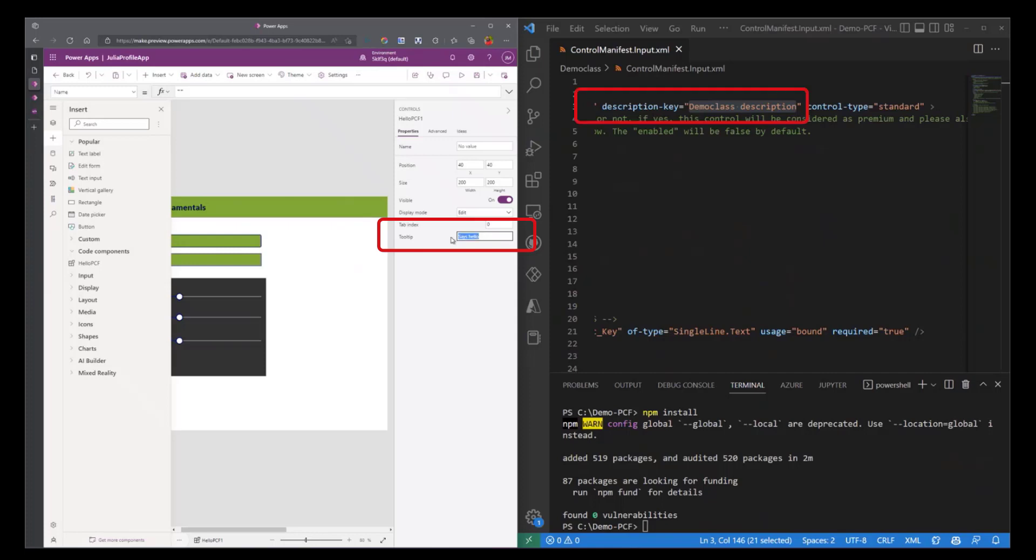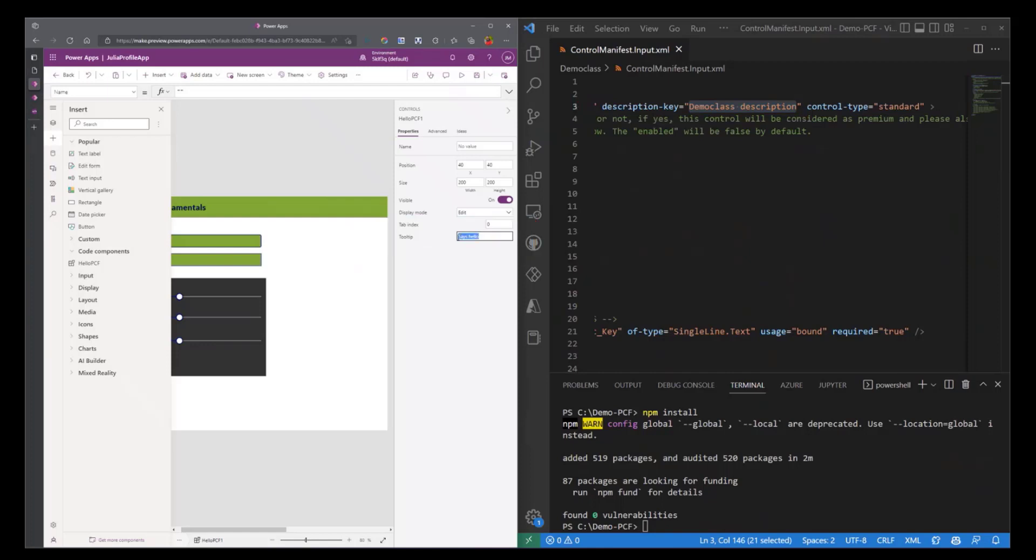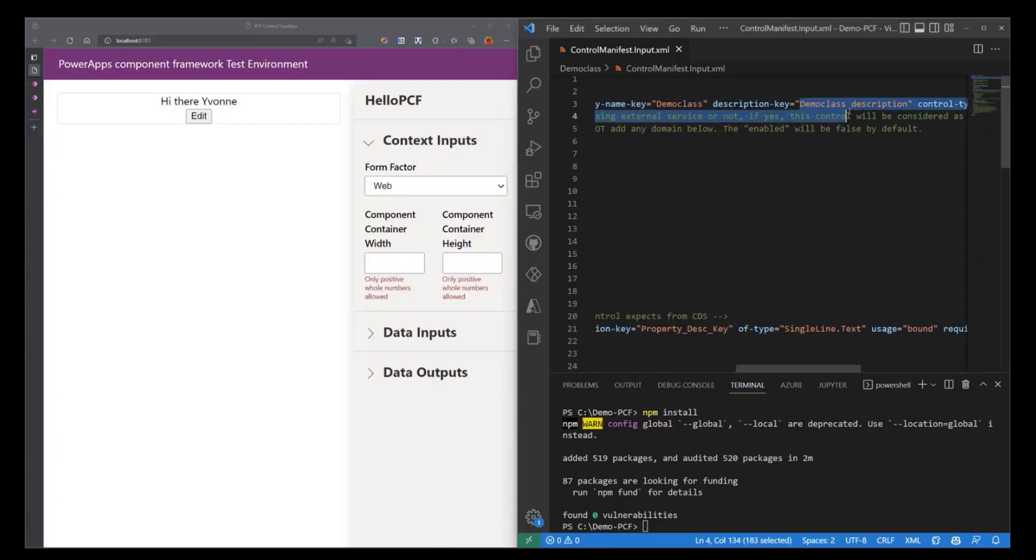You'll find that we have a tooltip here. So the information that goes into this description key is what will be displayed here to allow your user to know and understand more of the control that they will be using. Our control is just going to greet the user, so we'll just say it greets the user.